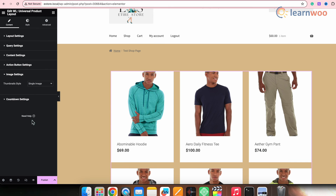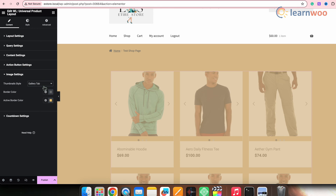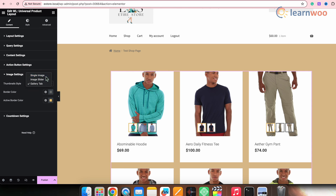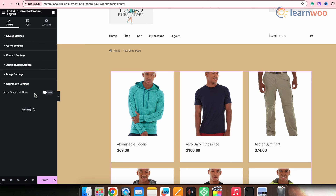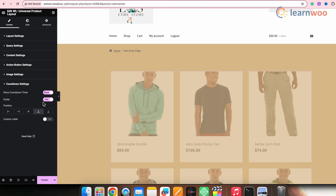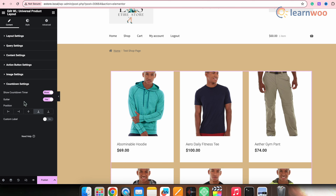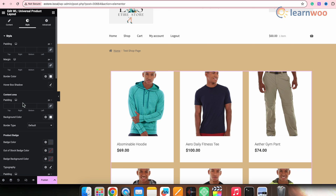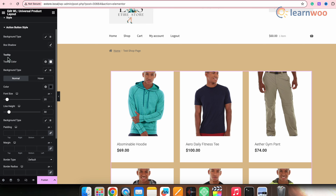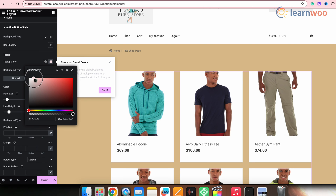After the action button settings, you'll find image settings. We have the thumbnail styles — you can select either single image, image slider, or gallery tab. I'll keep it as single image. Next is the countdown settings — from here you can select to show a countdown timer and do the customizations as required. I won't select it as it's not required for my store. You can also do more customizations using the Style tab on top — set the padding, margin, border color, and other colors. Here, I just need to set a little bit of the tooltip color.